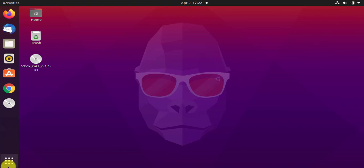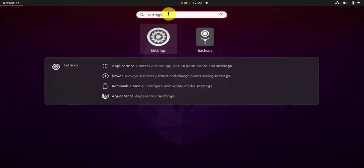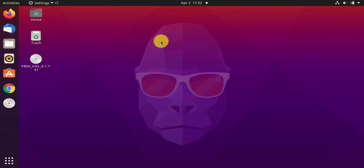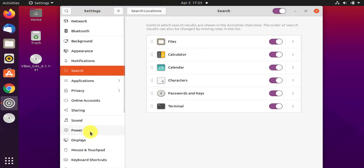You can straight away go to the application section. Now here, type Settings and click on Settings. Now here guys, you have reached the Settings section. Now click on Power.